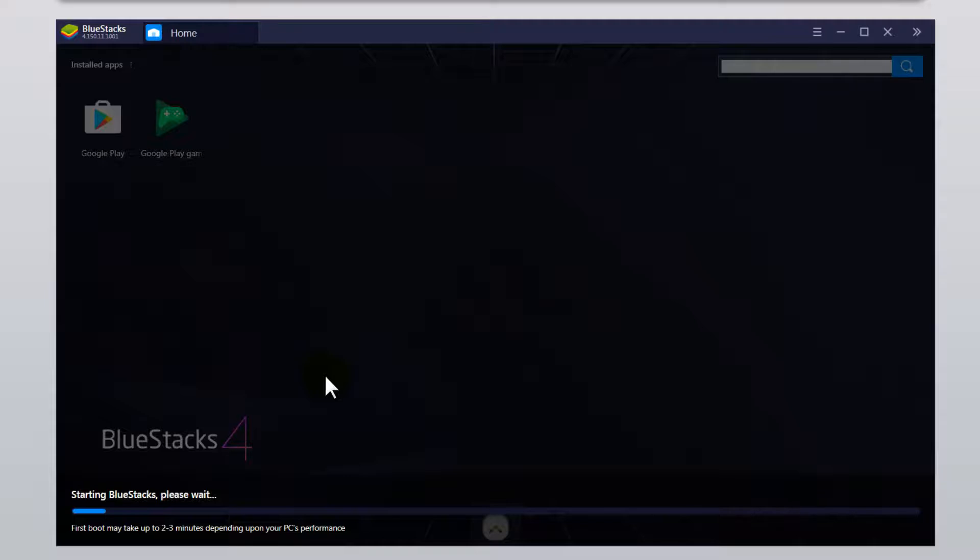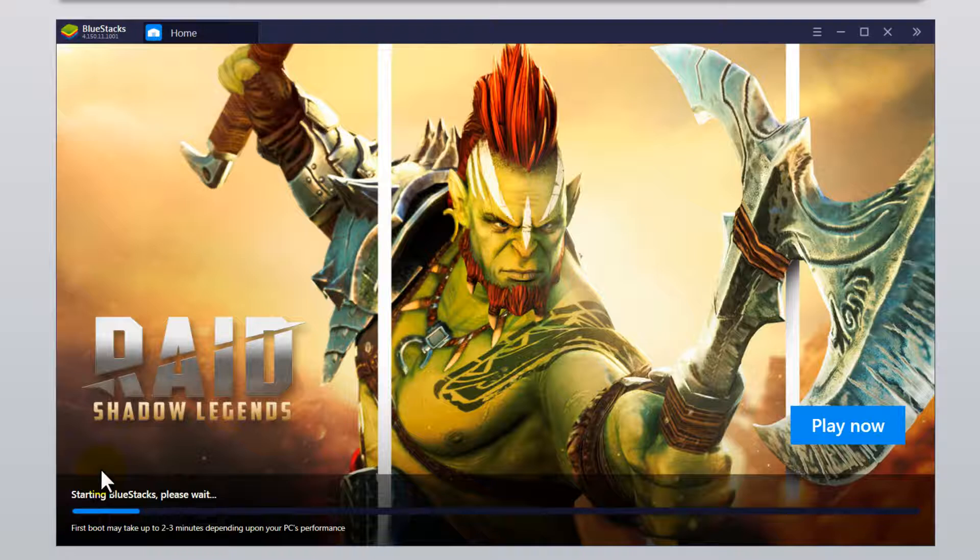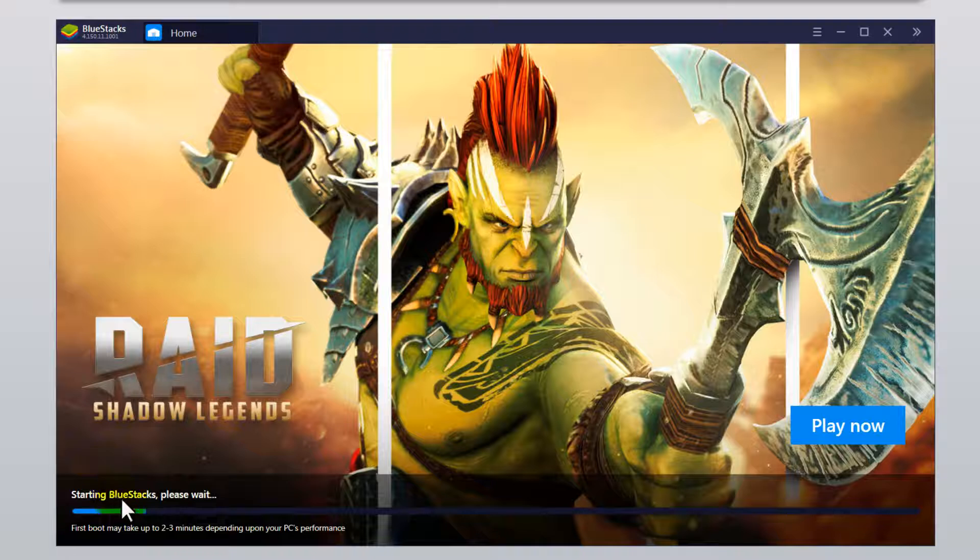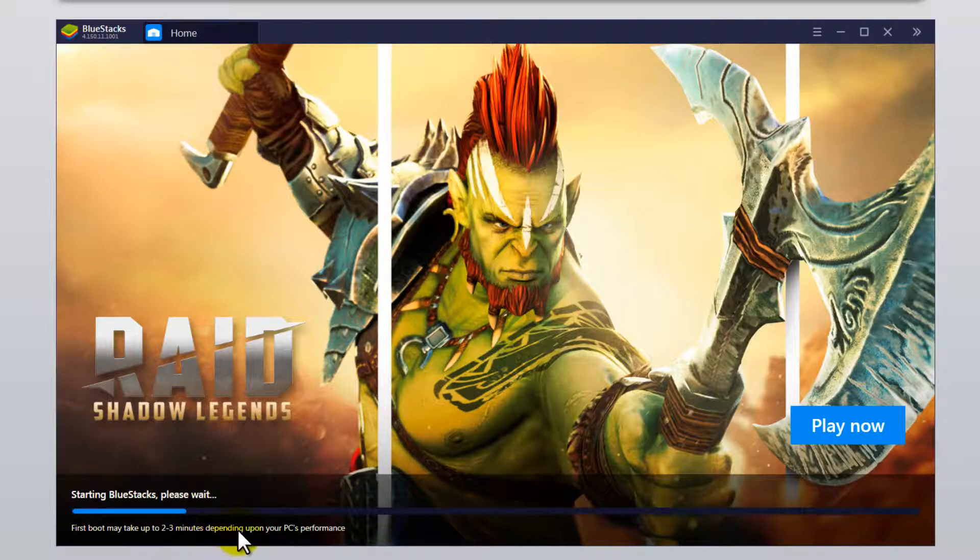So it is installed now, automatically after downloading, starting BlueStacks. Please read, first boot may take up to 2-3 minutes depending upon your PC performance.